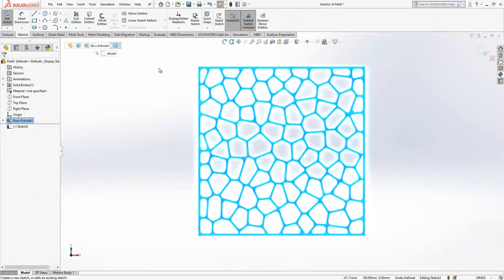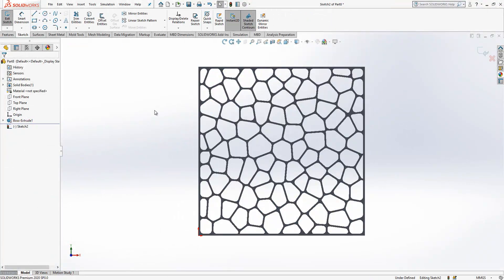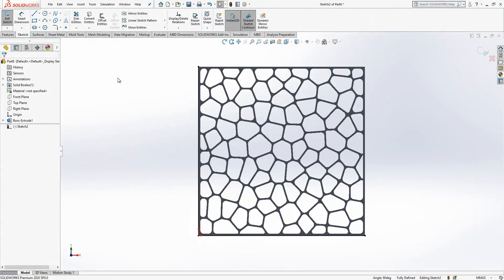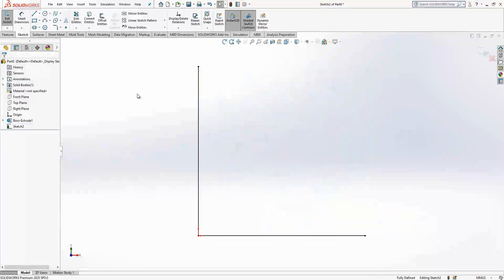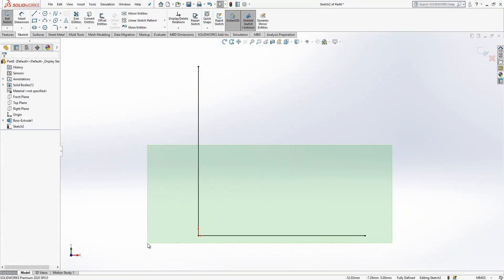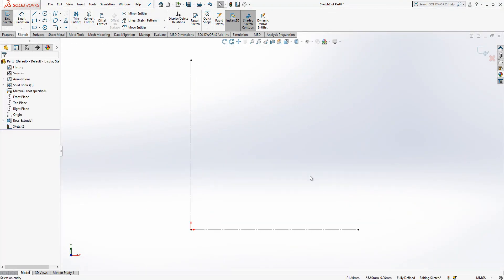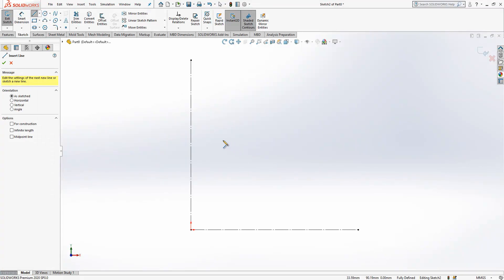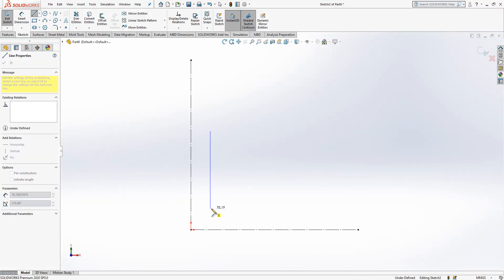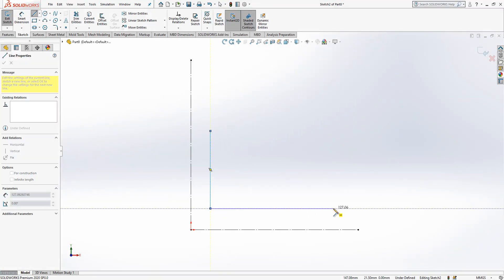On top of this new extrude we create a sketch. I will convert this to edge, and then I will hide this body because it is difficult to work with these visual things. When you have this, you simply create something like this.